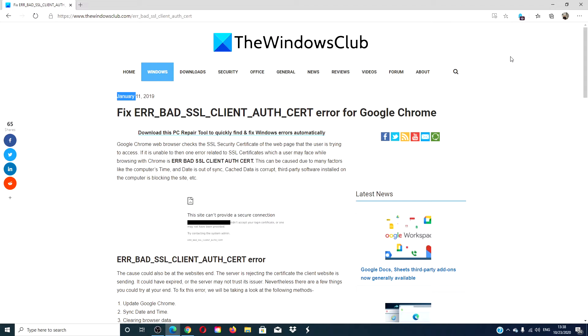Hello, Windows Universe! In this video, we will look at fixes to the error bad SSL client authorization certificate error for Google Chrome. If you need a more in-depth look at the issue, we will link an article in the description down below.